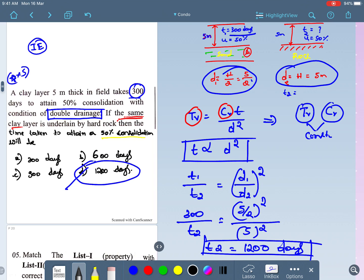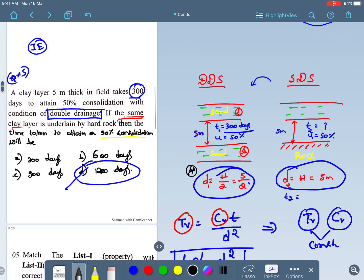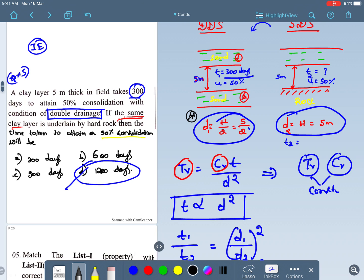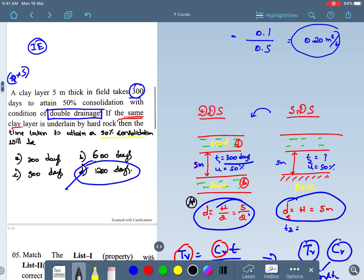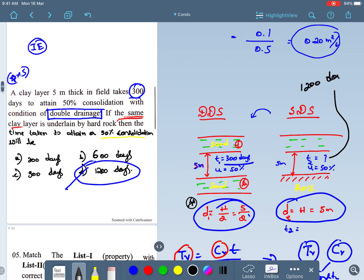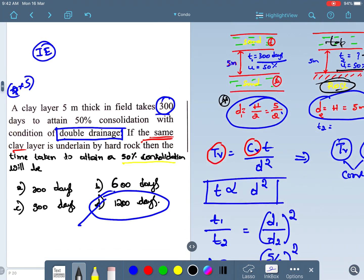To summarize: I used the drainage path conditions — double drainage gives d = H/2, single drainage gives d = H — then applied the proportionality t ∝ d² with tv and cv held constant. In double drainage, water escapes from both top and bottom (300 days), but in single drainage, rock blocks the bottom so drainage only occurs at the top, requiring 1200 days to attain 50% consolidation.